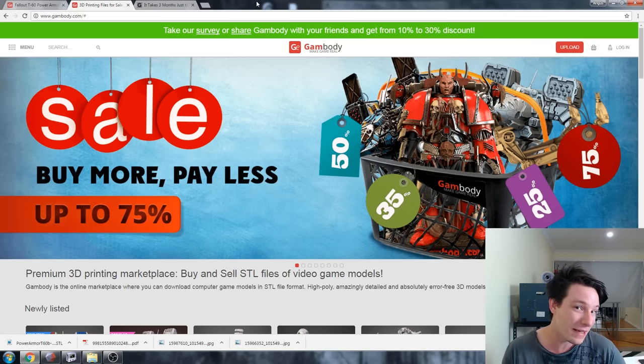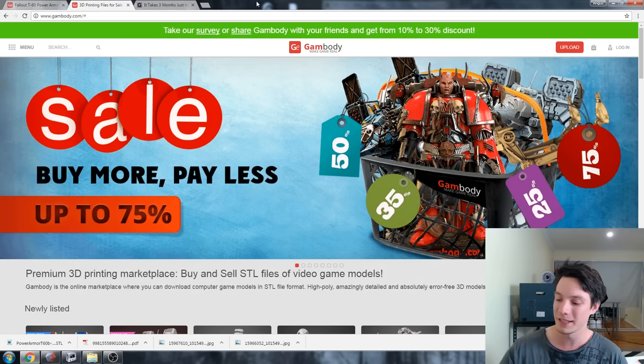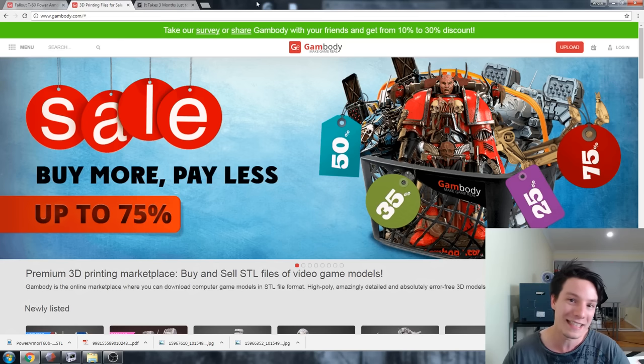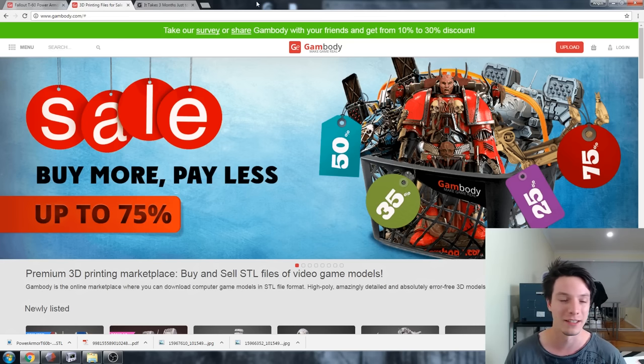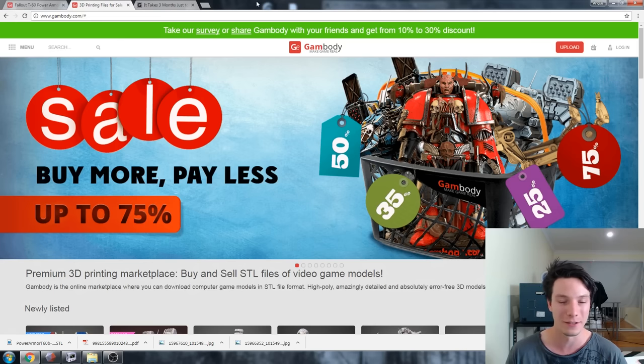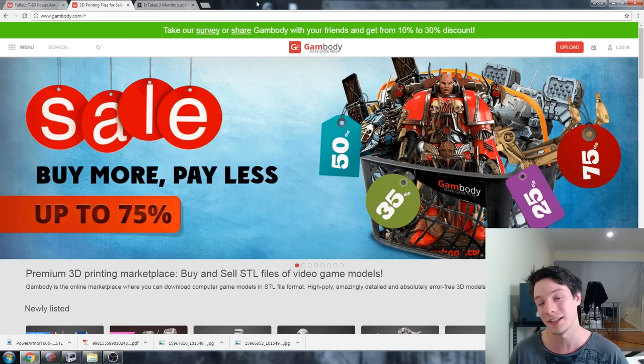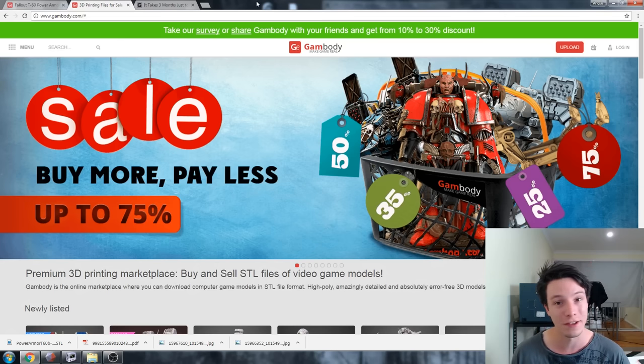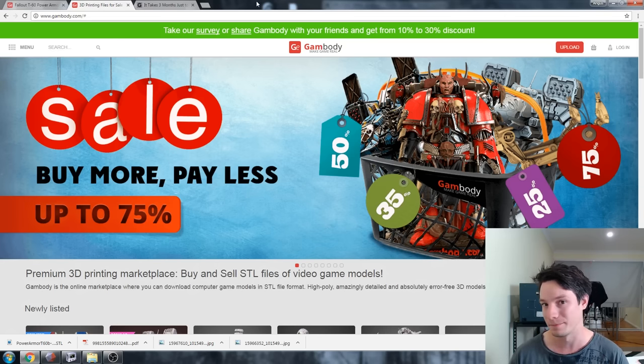To be honest, I had been eyeing a model on there for quite some time which is the T60 Power Armor model from Fallout. I'm a massive Fallout fan as a lot of you would know and I thought it looked pretty cool and I'd like to try to print it out. So when they got in touch, I'd like to try this model. They sent me a code and let me download it for free.